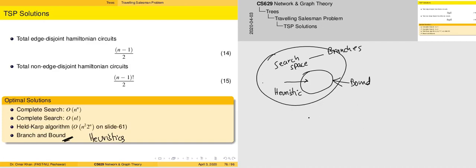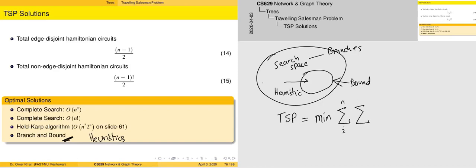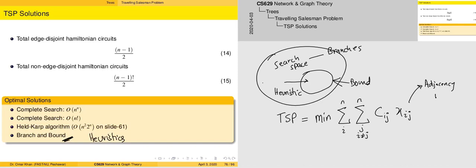The basic approach of the branch and bound method is to compute the Traveling Salesman Problem solution as the minimization of the sum over i not equal to j of c_ij times x_ij. Here, x_ij is the adjacency matrix and c_ij is the cost matrix.